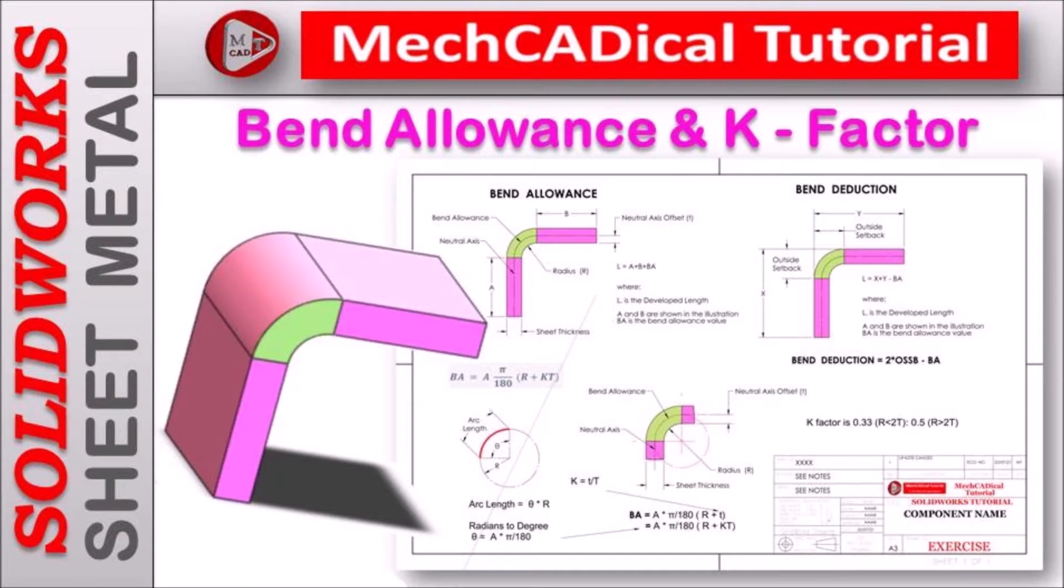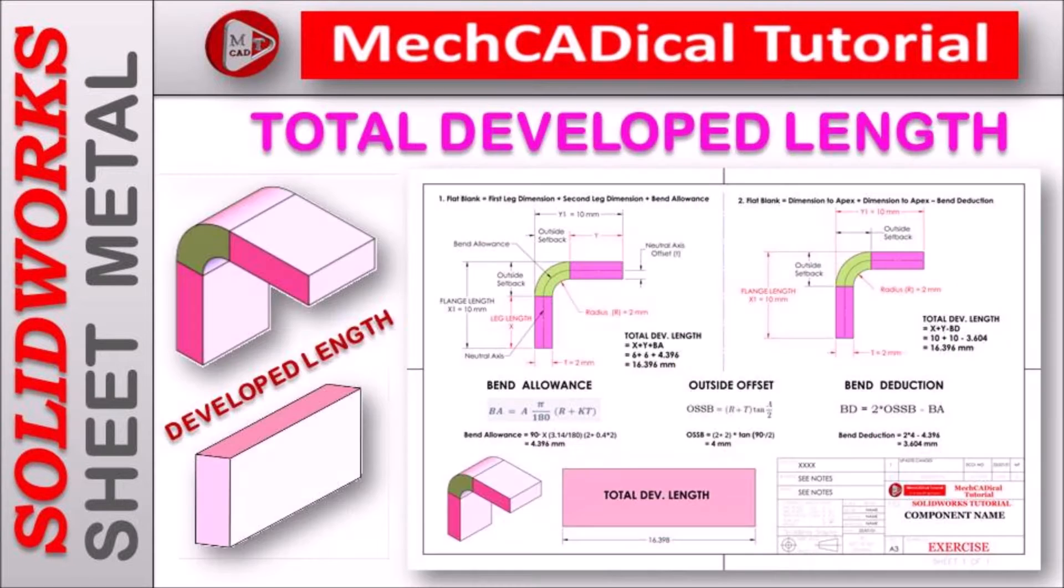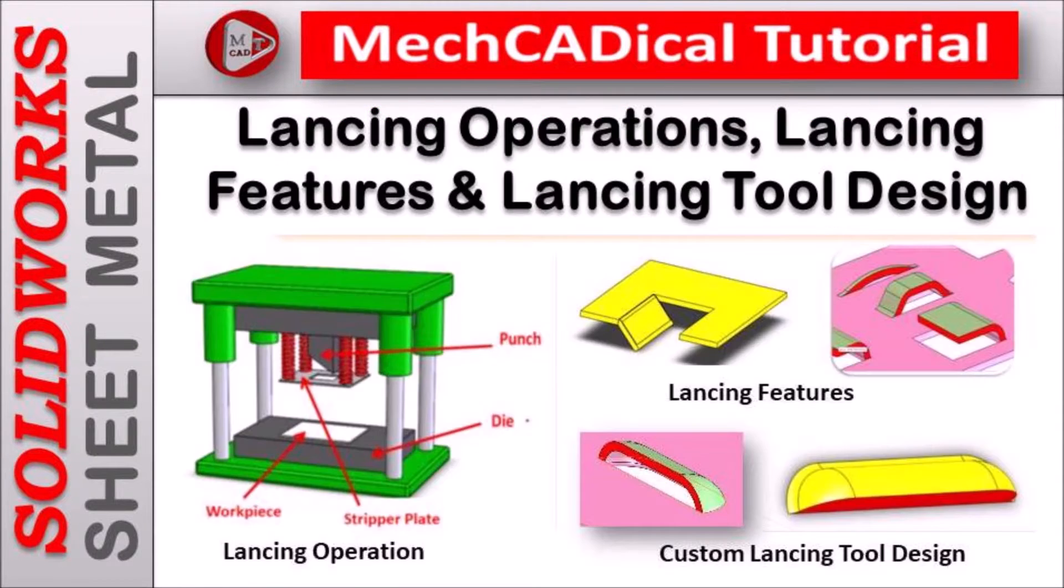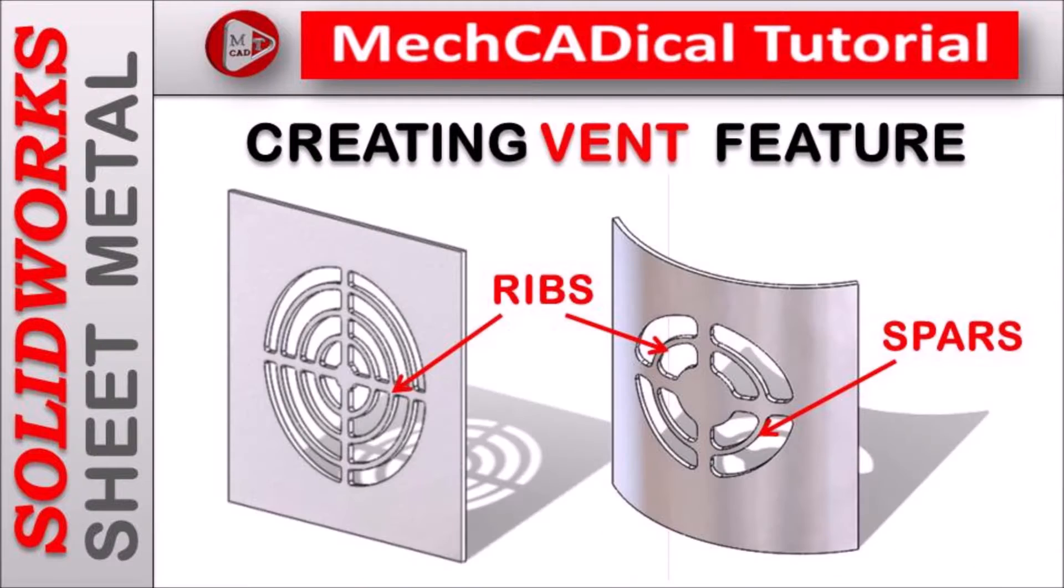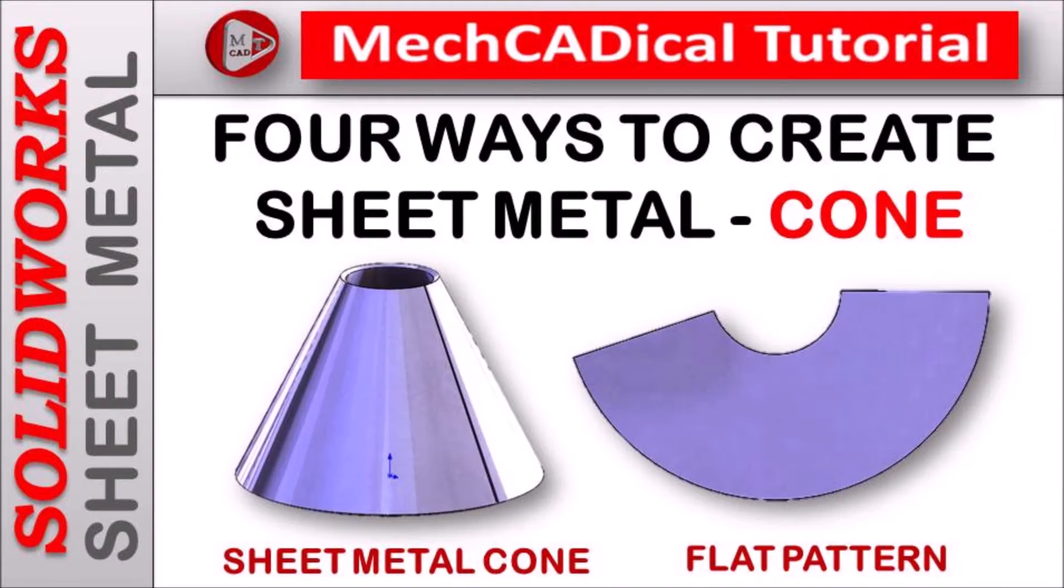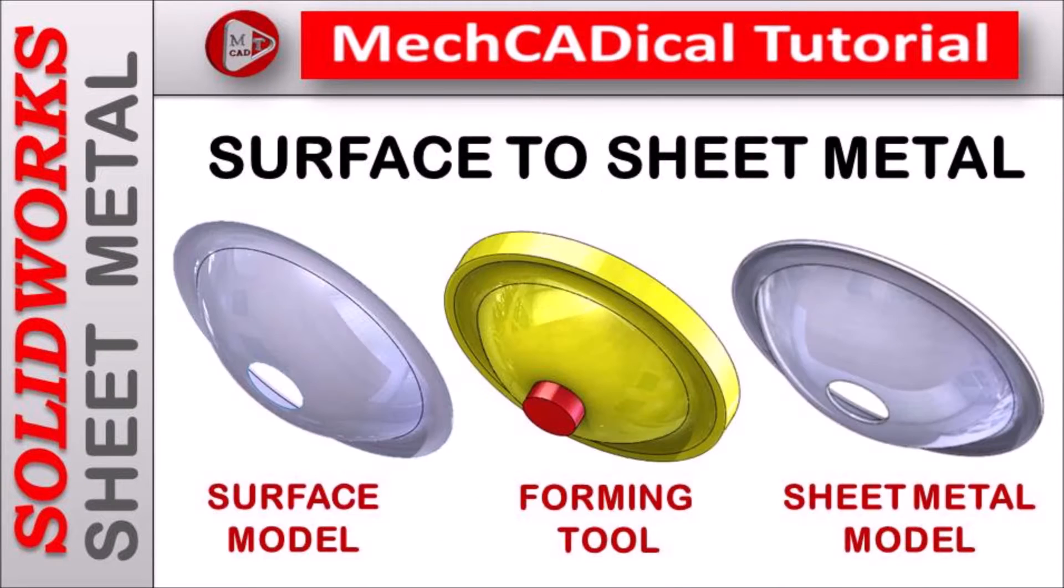Welcome to MechCADical Tutorial. I am going to teach you different techniques in SOLIDWORKS for mechanical engineers.